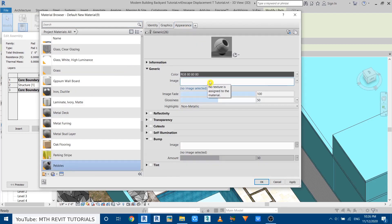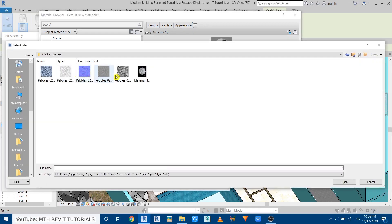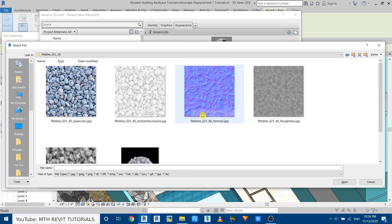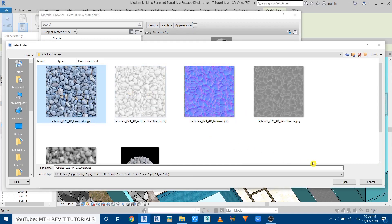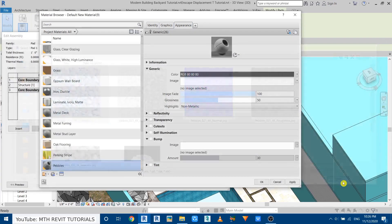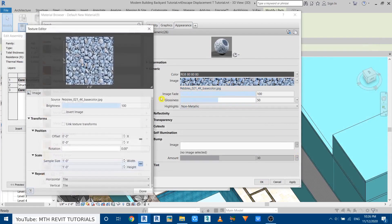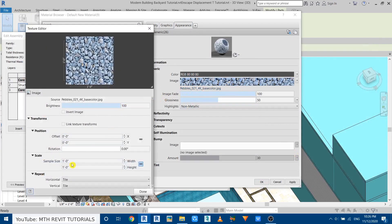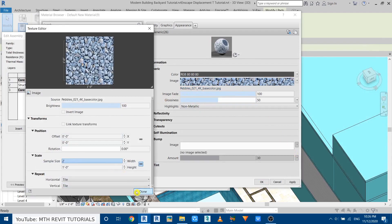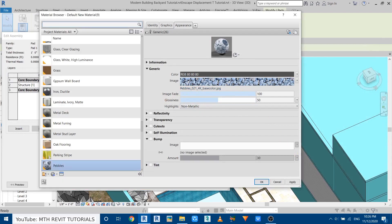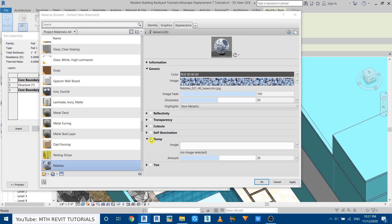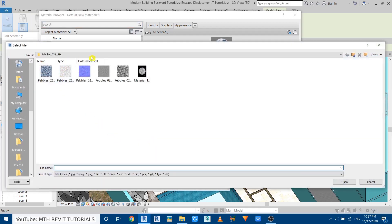And here you need to load the texture image. Here we have it, so let's select that one, click open. I will just quickly change the size of this texture to two feet. Now we need to load the displacement map in this bump section. Just click on this checkbox and it will open up this dialog again.